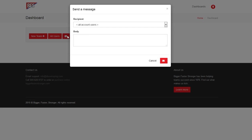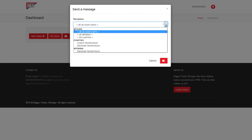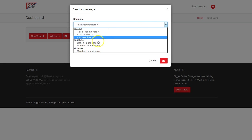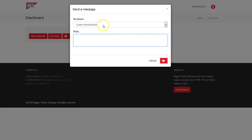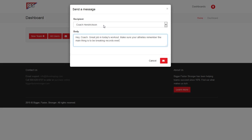Now the message feature. This is a feature that's currently still under development, but I can select an athlete or a coach. And I can send a message like, Hey, coach, great job in today's workout. Make sure your athletes remember, the main thing is to be breaking records every day. Great work. Okay. And you hit send.